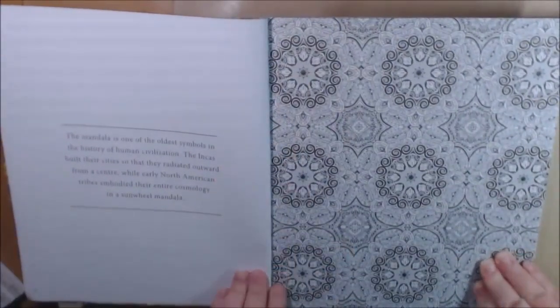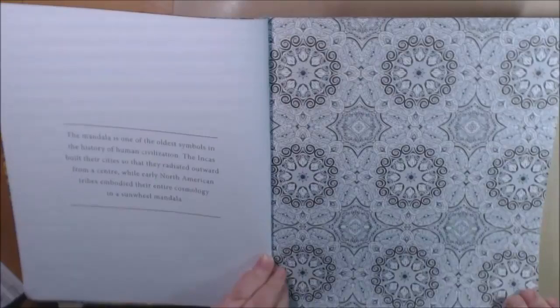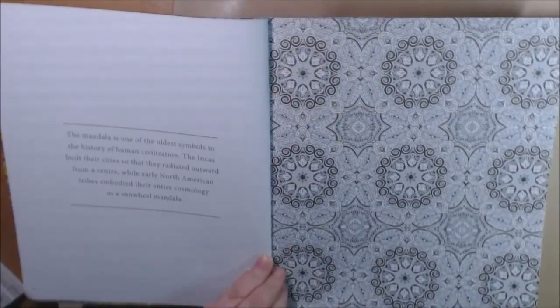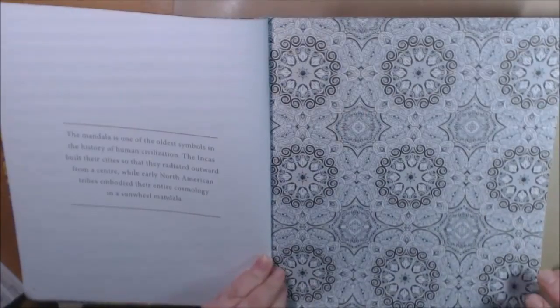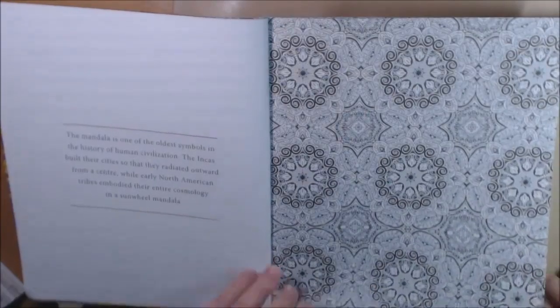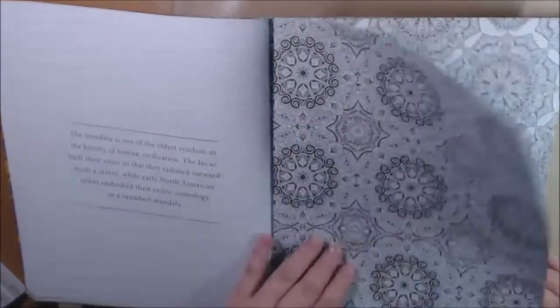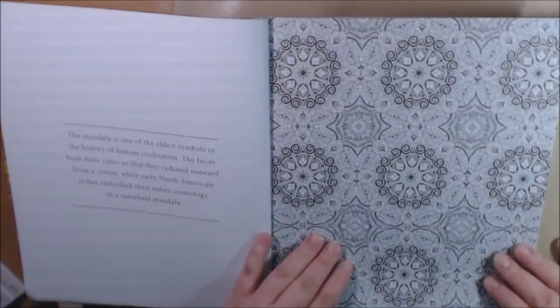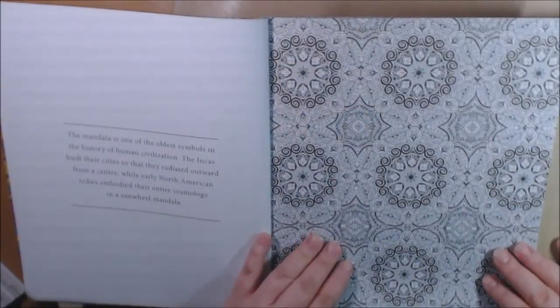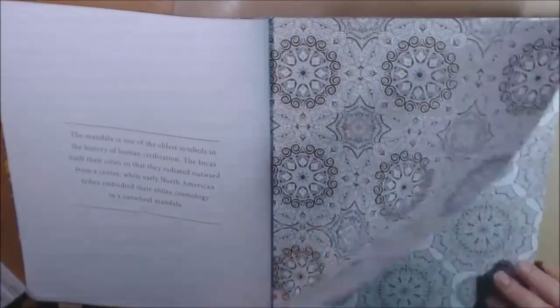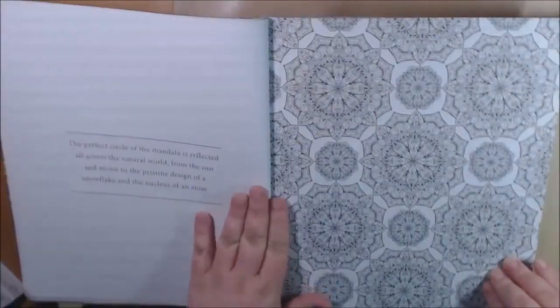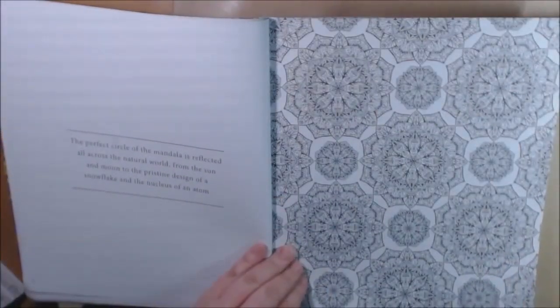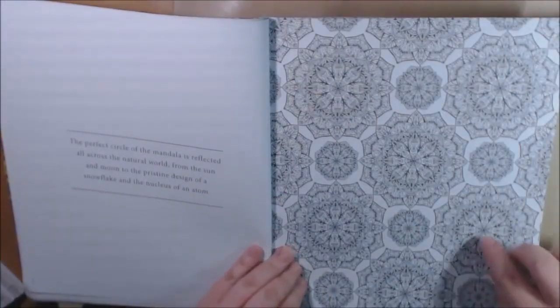Mandala is one of the oldest symbols in history of human civilization. I mean you have to have some really good eyes for this one, but I mean you don't have to.